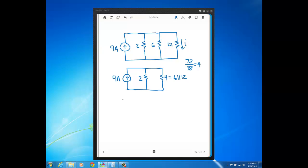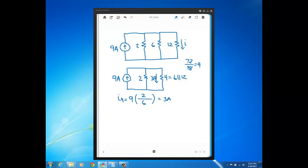Now I can find the current through the 4-ohm resistor using the current divider equation in the form we just derived. The 9 amps is the current out front. I want the current through the 4-ohm, so the other resistor value — 2 — goes in the numerator, and the denominator is the sum of the two resistors: 2 plus 4 equals 6. So it's 9 times 2 over 6, which is one-third, giving us 3 amps. That means there are 6 amps through the 2-ohm resistor.